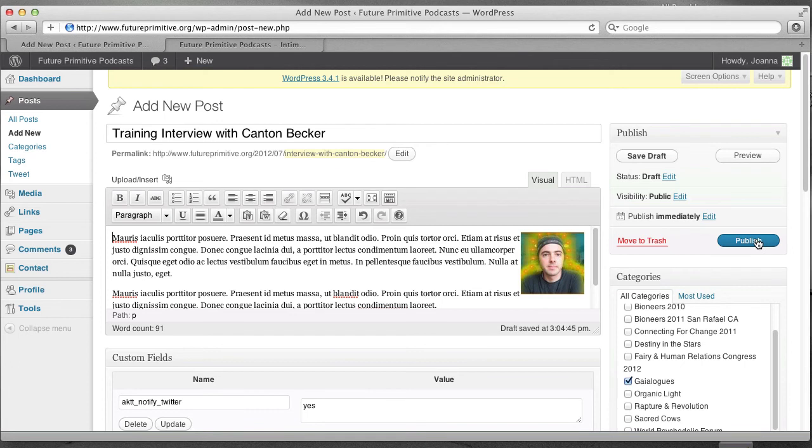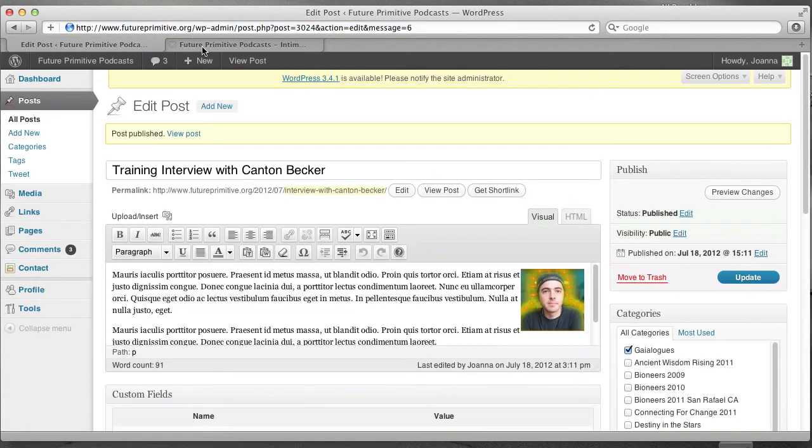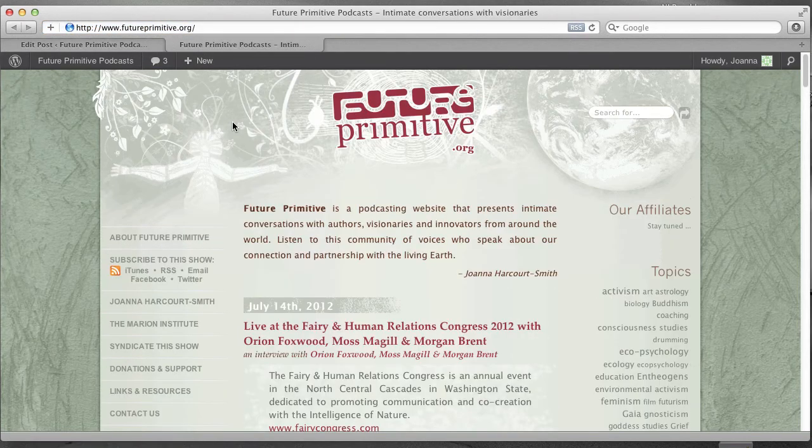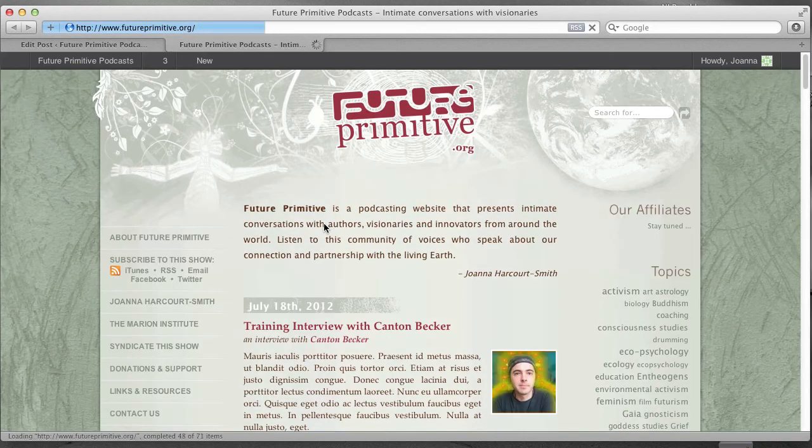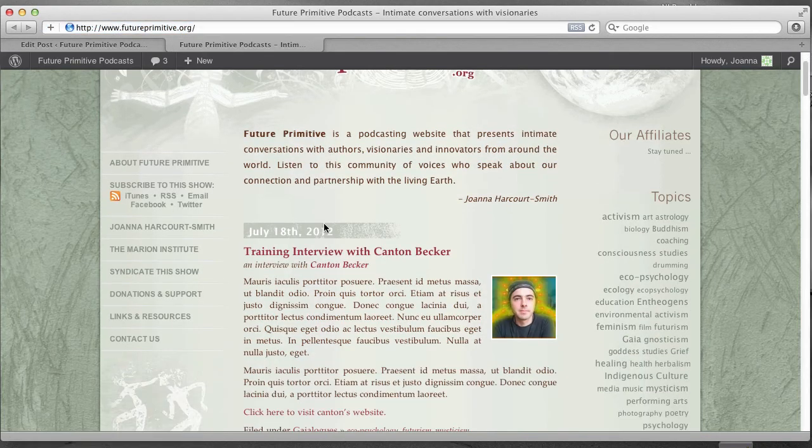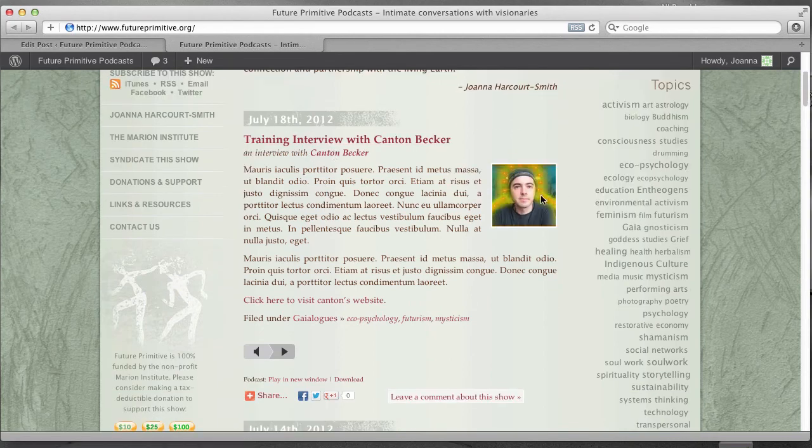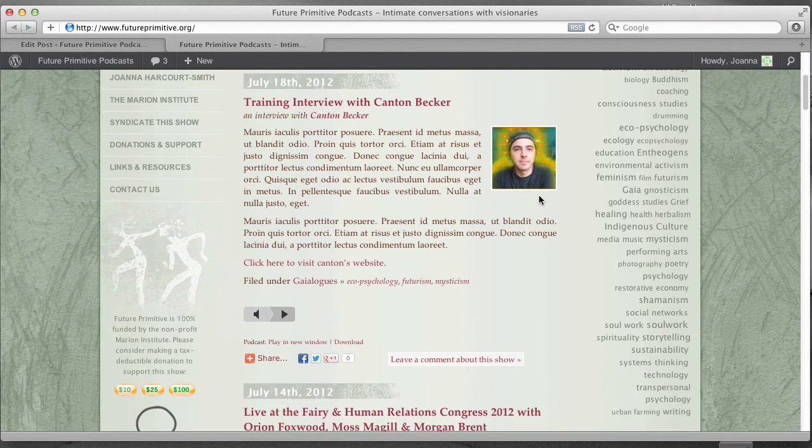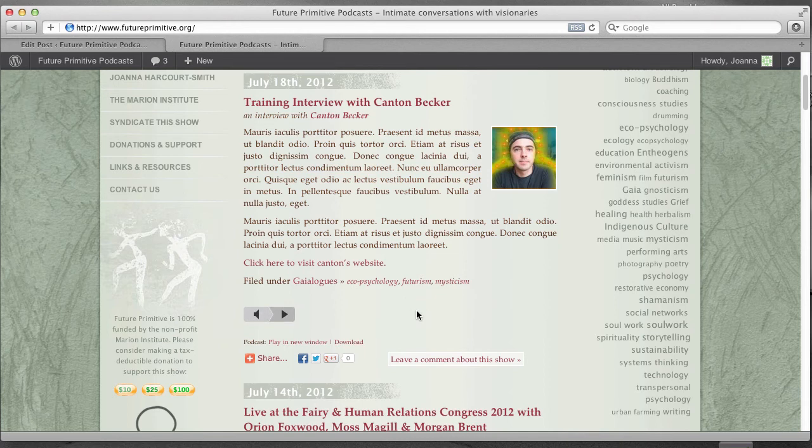And it should be live on the website. I'm going to refresh the homepage. There we go. July 18th. Interview with Canton Becker. There's my little picture. And if I hit this play button, it should start playing the mp3 that I uploaded. We offer you further interviews by Matthew Sherrill. That's it.